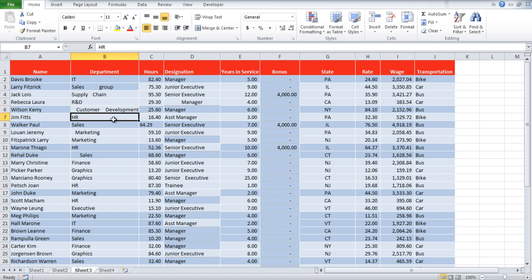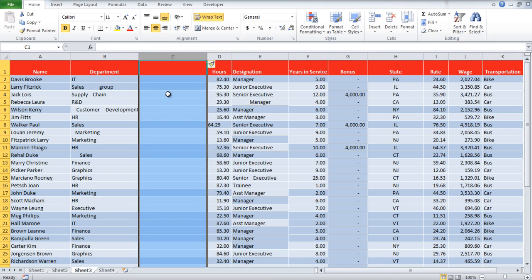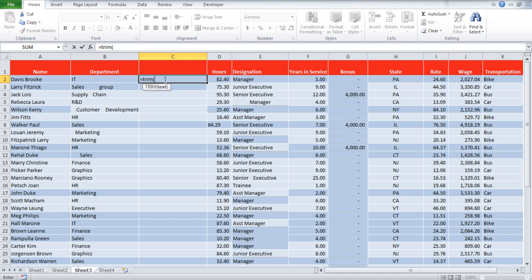In order to deal with such a situation, we can use the Trim function in Excel. We will insert a new column right next to column B and write equals to Trim.